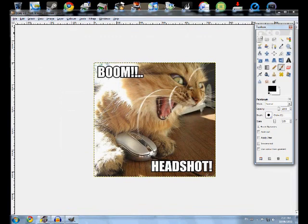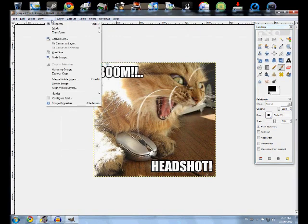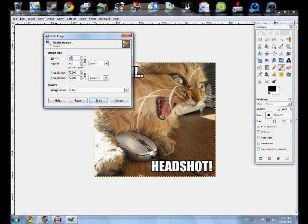And then go to Image, Scale Image, and make the height 256 by 256.